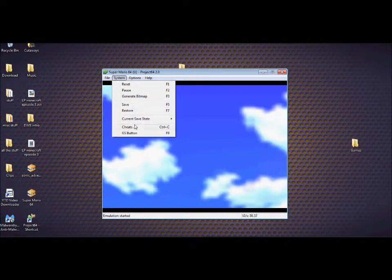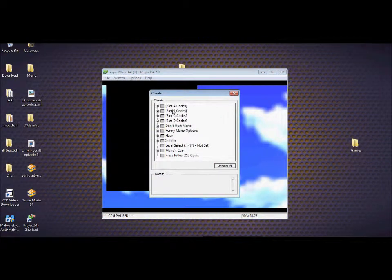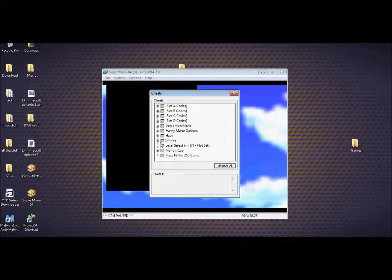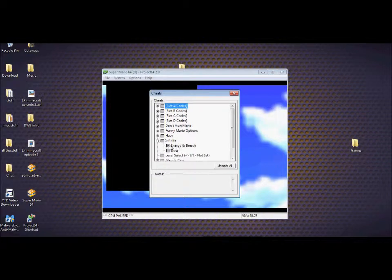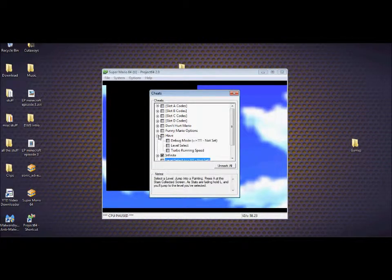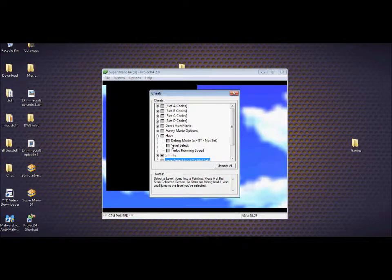Cheats, cheats. There you are. The cool thing about Project 64, unlike other emulators, it comes with every cheat pre-installed. Ohhhh yeah! Infinite energy, lives. So today we're gonna do not only a demo of...